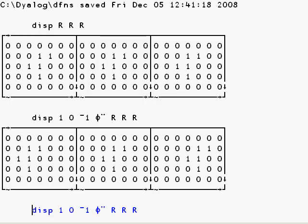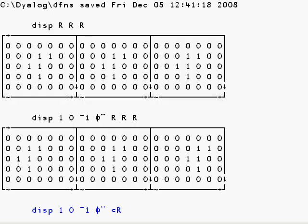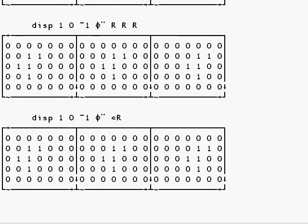And we can simplify this slightly by having just one copy of R, which is enclosed to form a rank 0 array, which is distributed to each item in the left argument vector. So we get the same result.